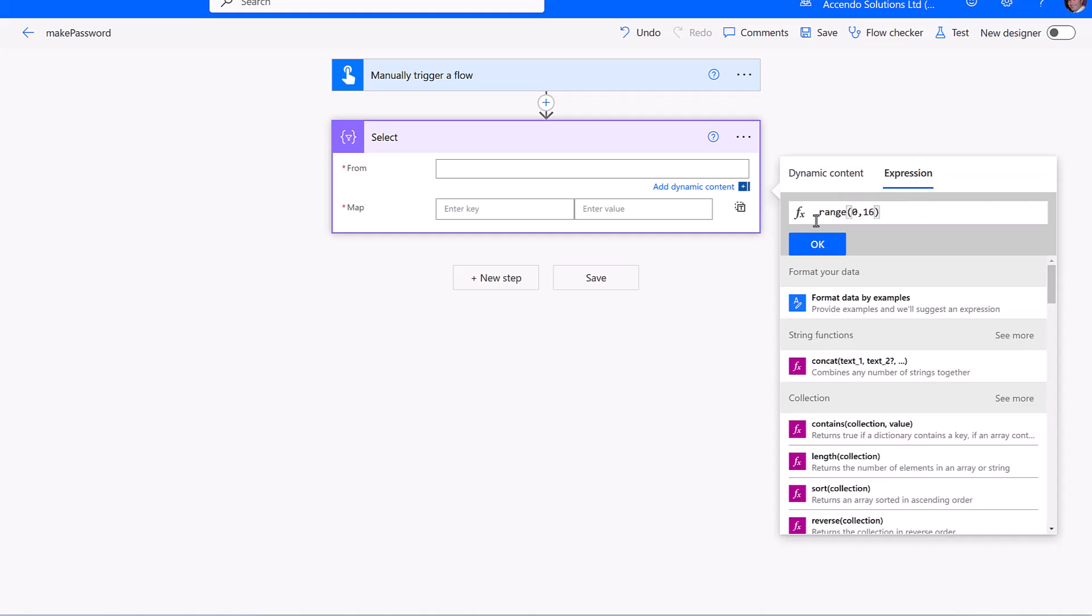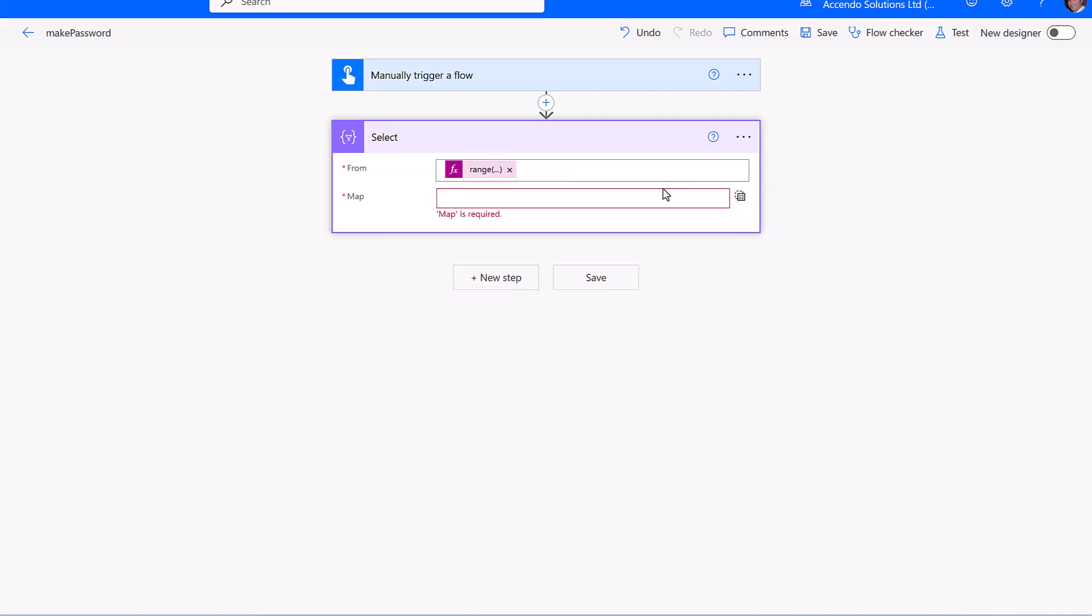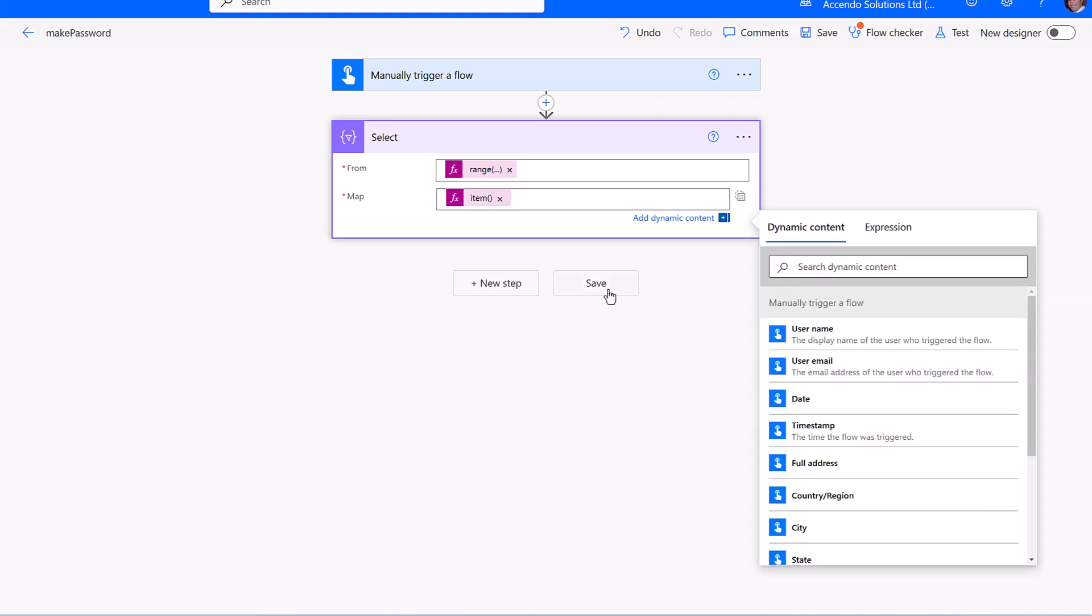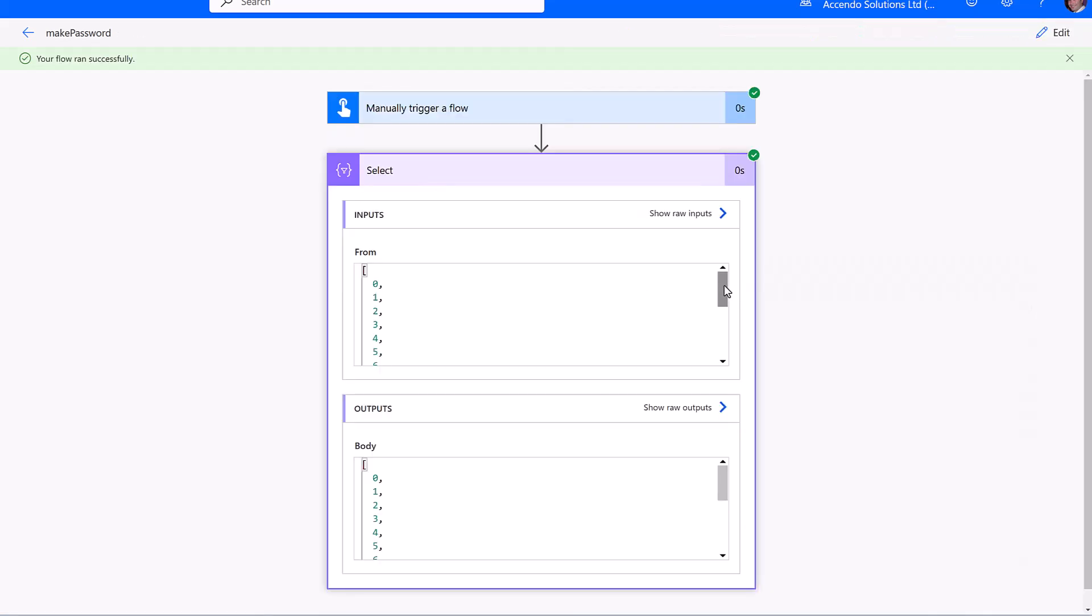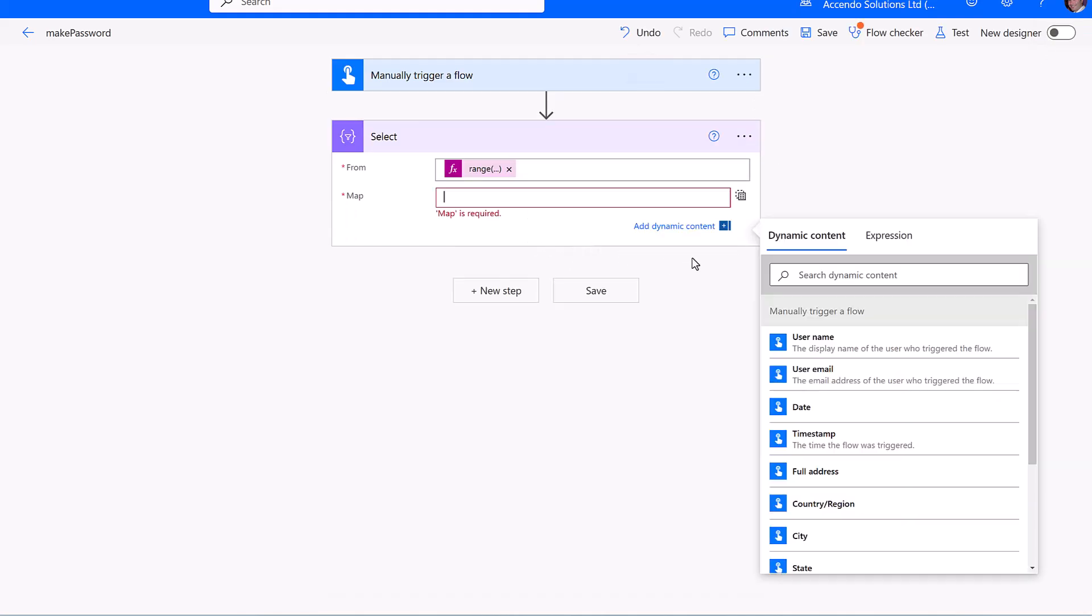This is going to denote the length of our password and all range will do is generate a list of numbers. If we use the item expression, we can take a look at that. So as you can see, all it has done is generate a list of numbers, but we can work with that. That just denotes how long our password is going to be.